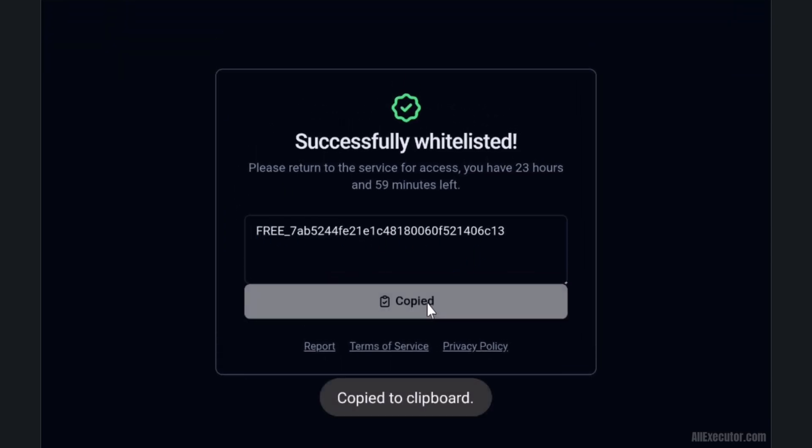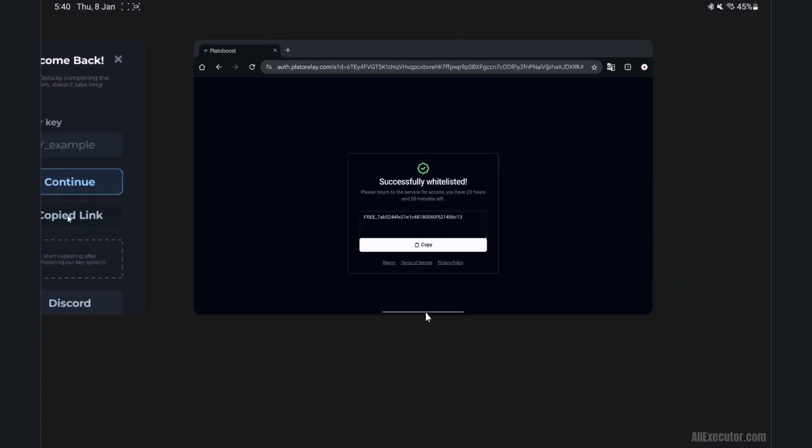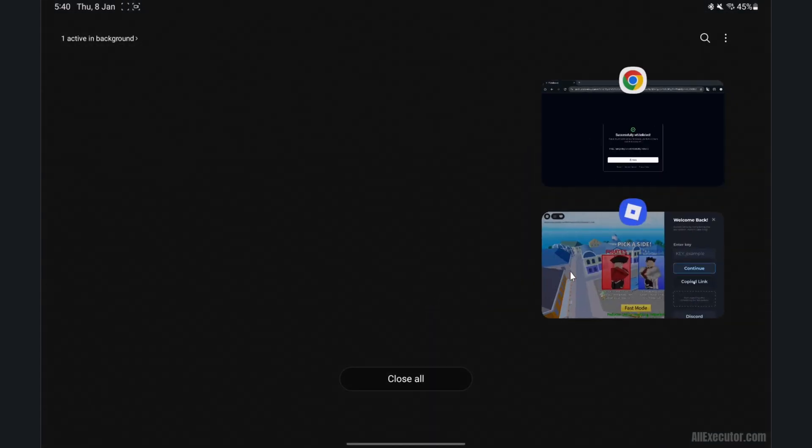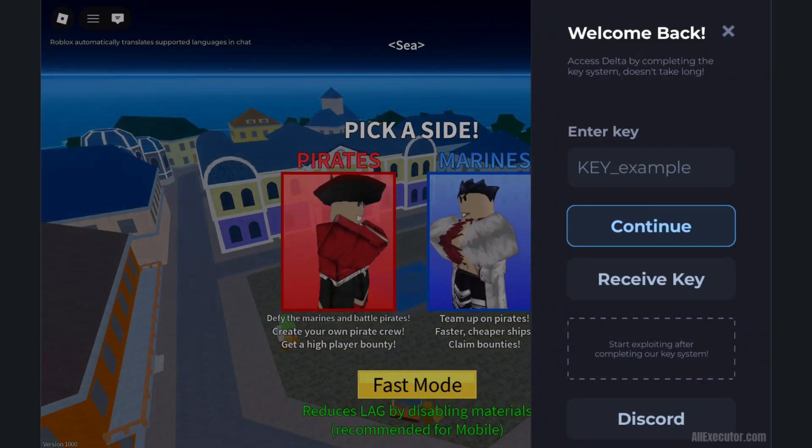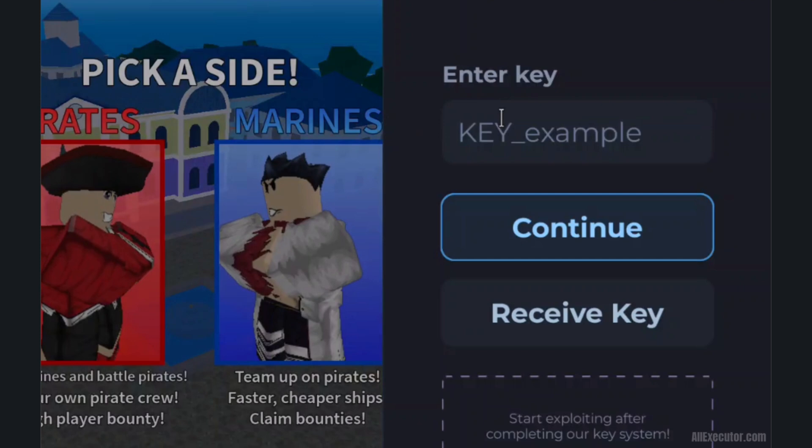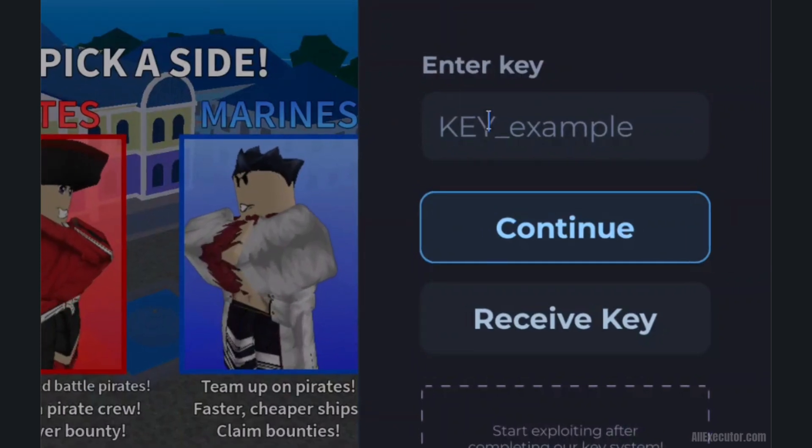Click on Copy button to copy your Delta Key. Open Delta Executor and paste Delta Key to Unlock Delta Menu.